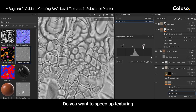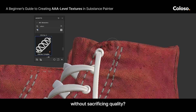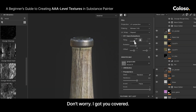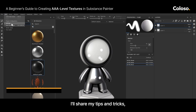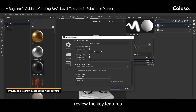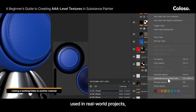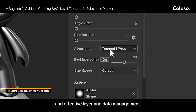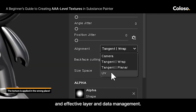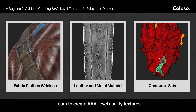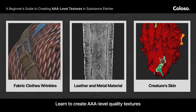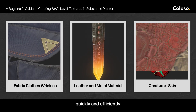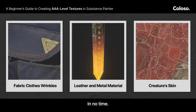Want to speed up texturing without sacrificing quality? Don't worry, I got you covered. I'll share my tips and tricks. Review the key features used in real-world projects and effective layer and data management. Learn to create AAA-level quality textures quickly and efficiently in no time.